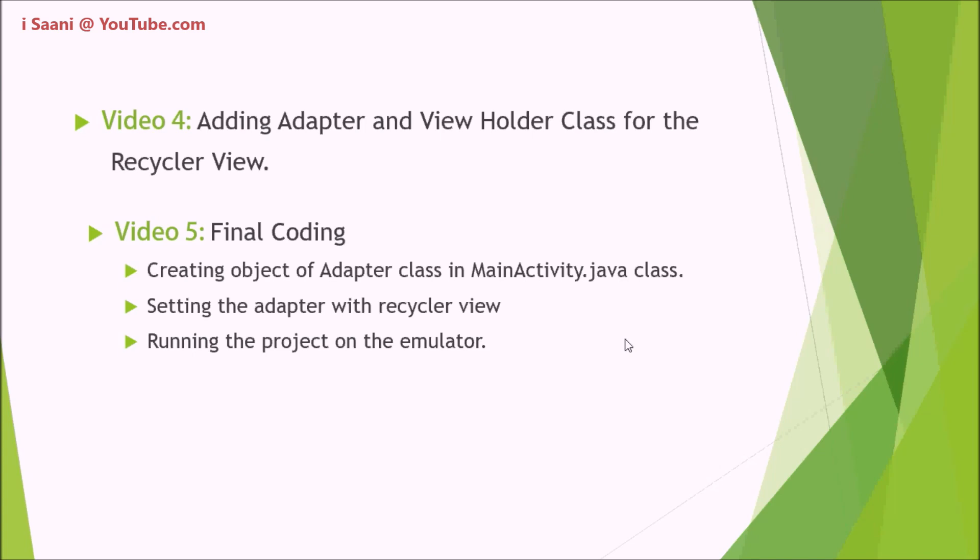Then I will set up the adapter with the RecyclerView, and at the end I will run the project on the emulator. So that's it for the introduction video. Let me get back into Android Studio and see you guys in the next video.